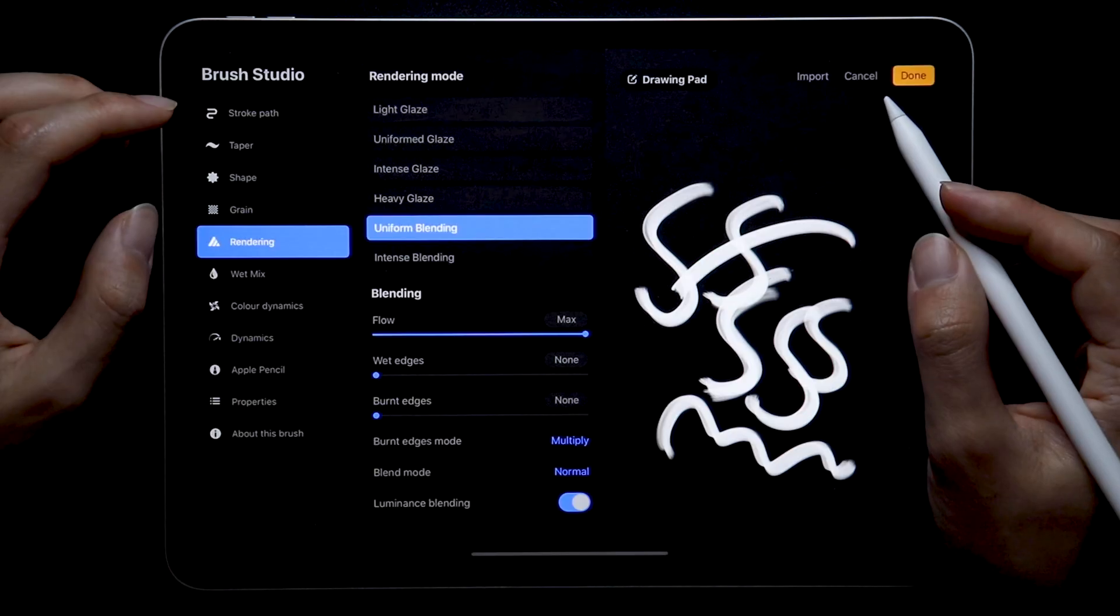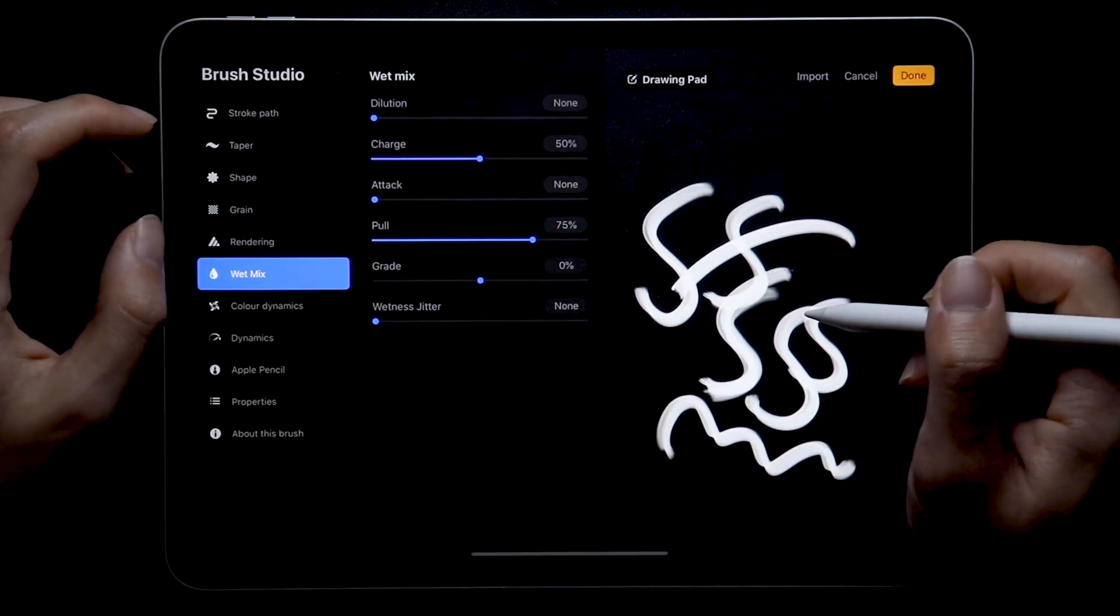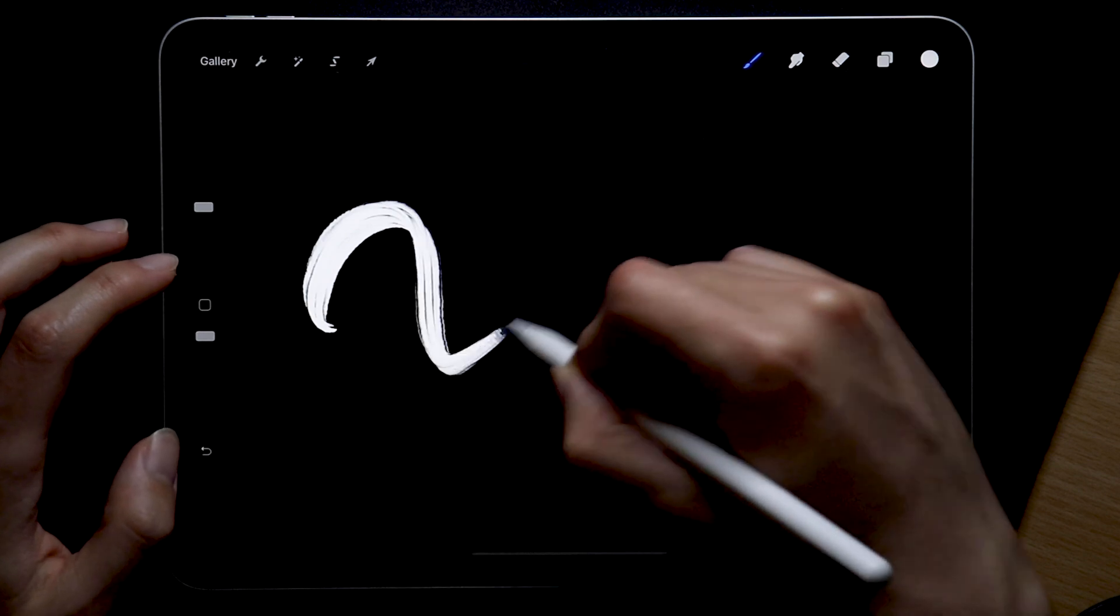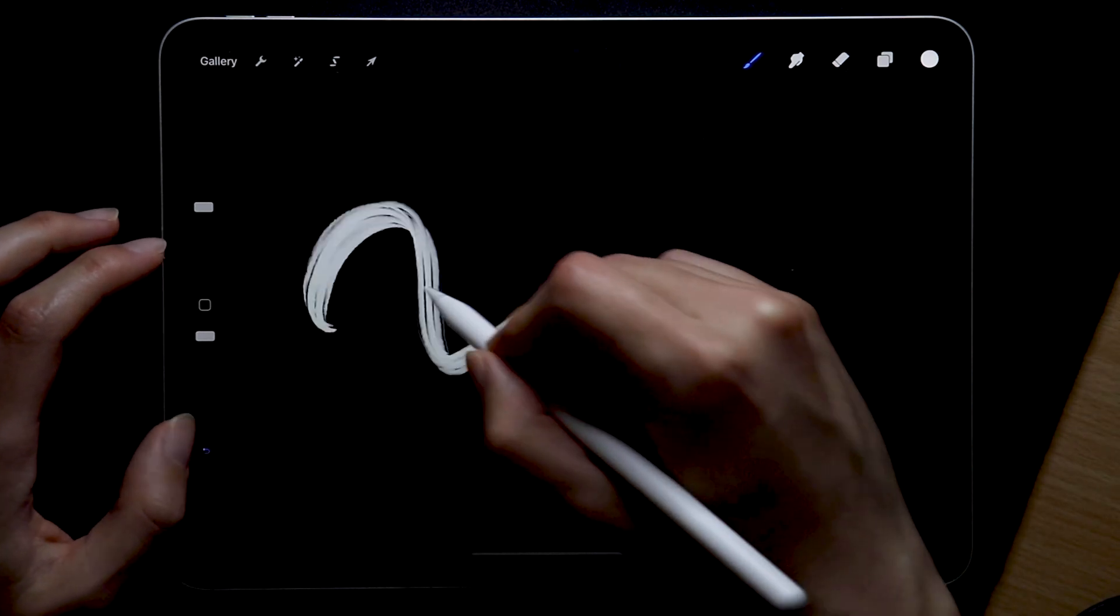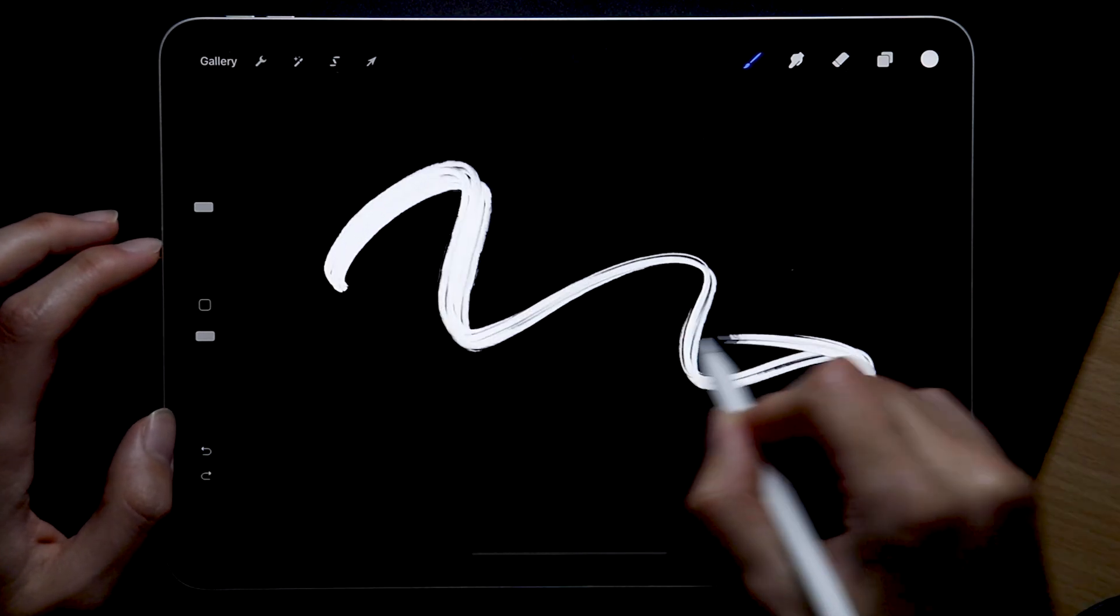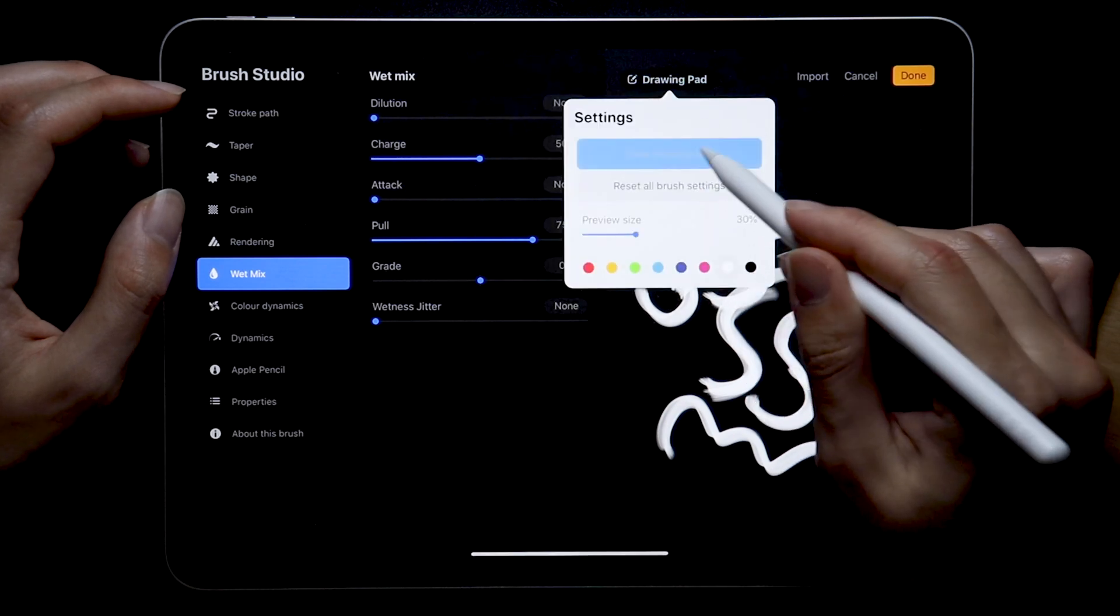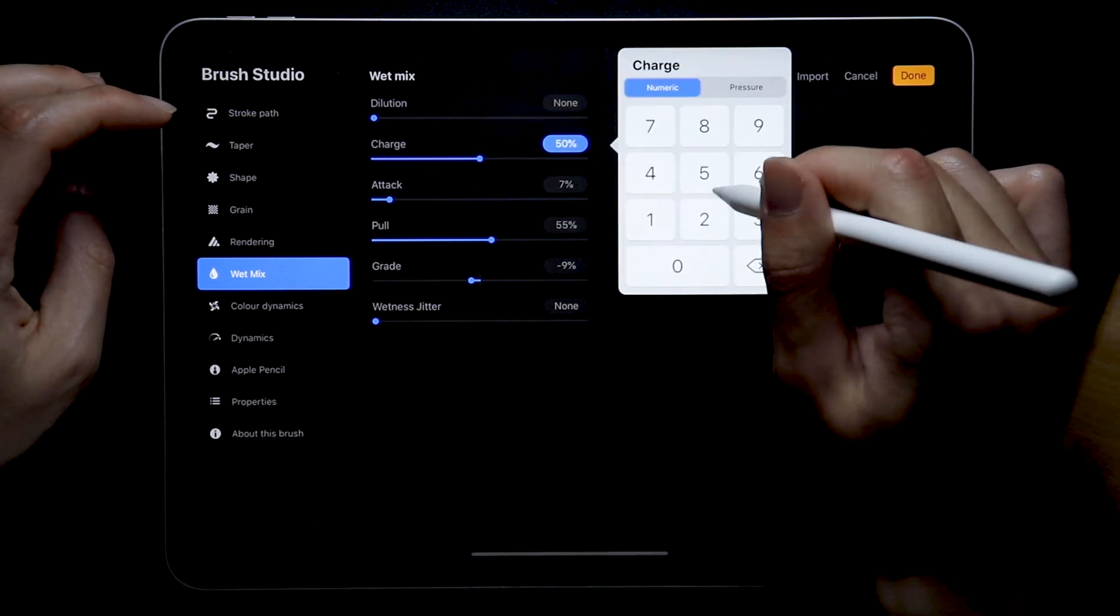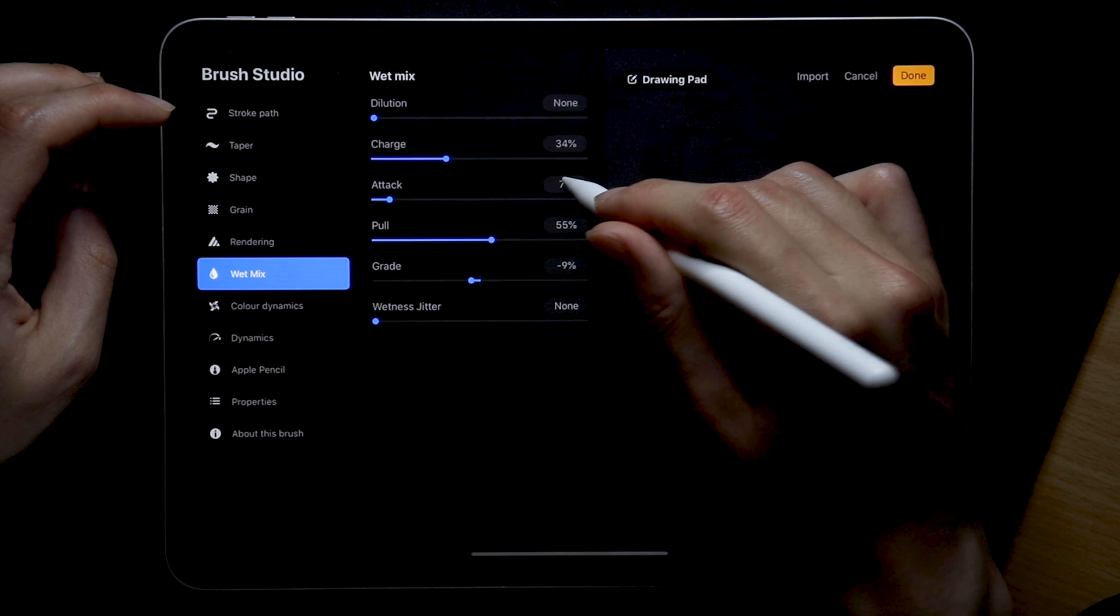That was rendering, now let's go over to the wet mix section. This one's especially important for watercolor brushes but I also found that it just helps with the general flow of the brush. I personally like the feeling of watercolor brushes in Procreate so I'm going to enable everything except for dilution and wetness jitter.